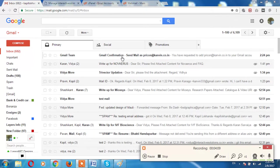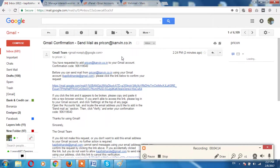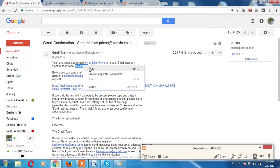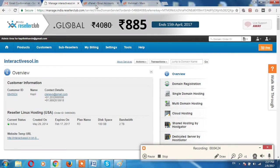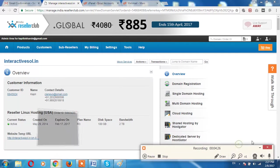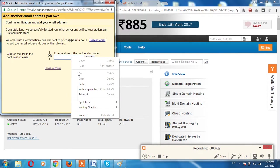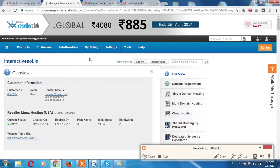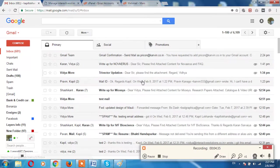Now just click this email ID, take this code over here, copy this code, and go to your this window like this. Paste this code over here, verify, and done.